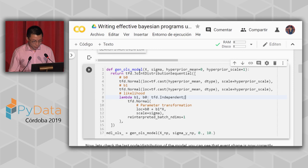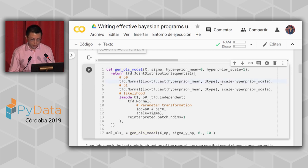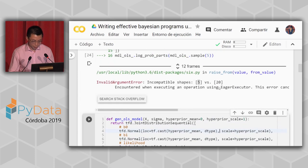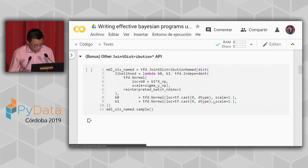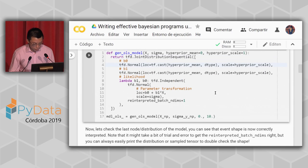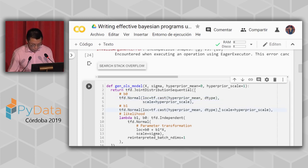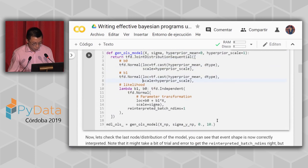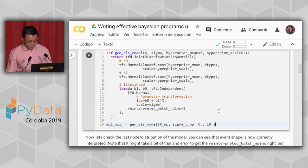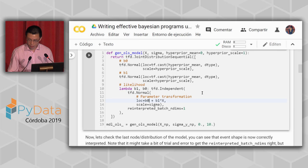We don't yet have the broadcasting fully correct — the model is not yet batch-compatible. However, we can already use this program to do inference. One tip: when you have a scalar distribution you want to broadcast into observations, use `tfd.Sample(dist, sample_shape=1)`, which gives the distribution a vector shape and handles reduce_sum automatically without extra shape padding on parameters.